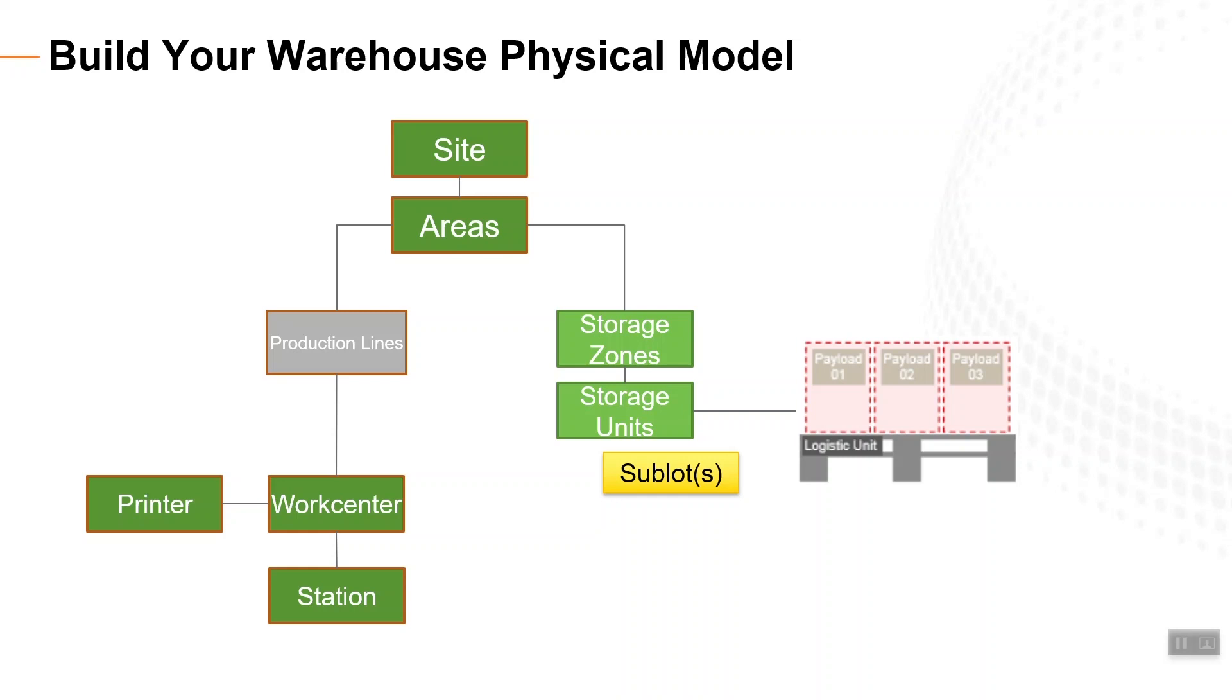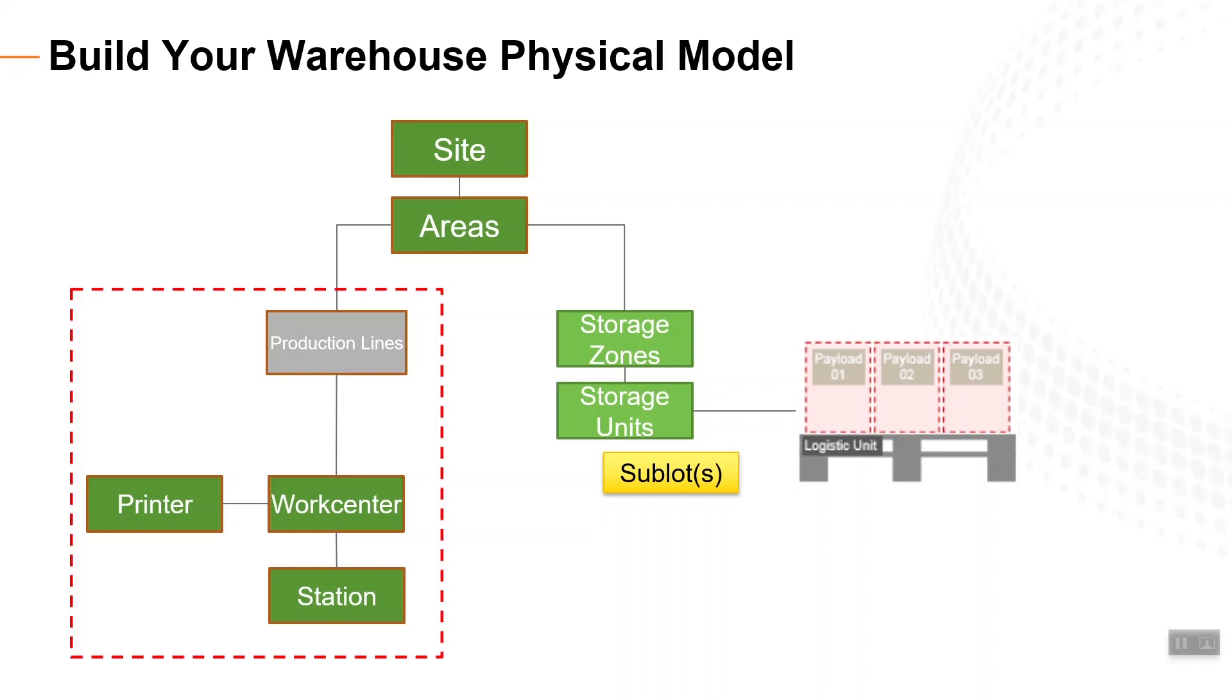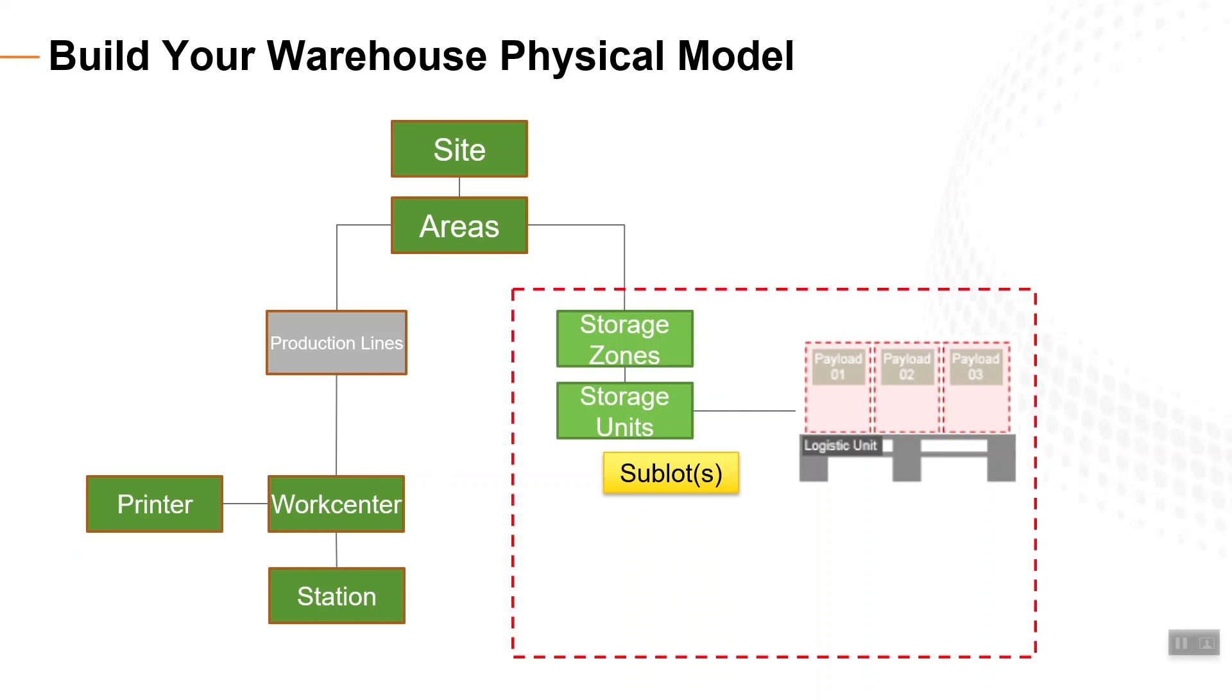A site is typically comprised of one or multiple areas, and each area is comprised of two different types of elements. The first type of elements are components like production lines and work centers that are needed to execute the manufacturing and warehouse operations. The second type of elements are components like storage zones and storage units that are needed to store the materials.